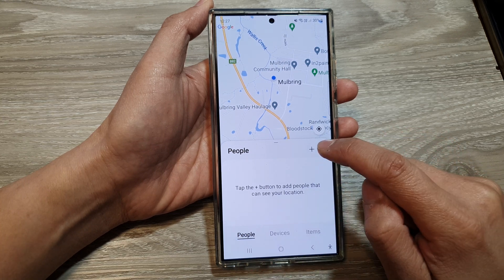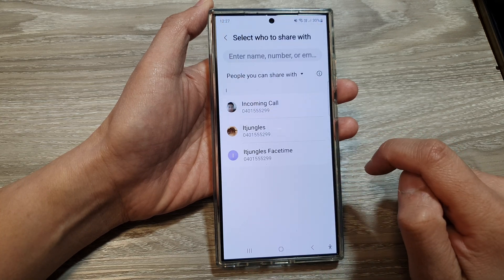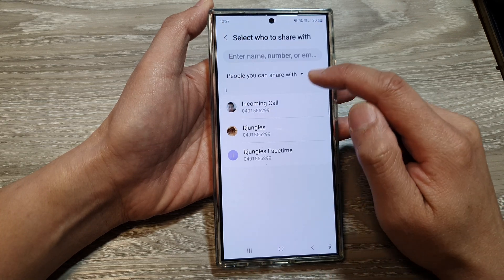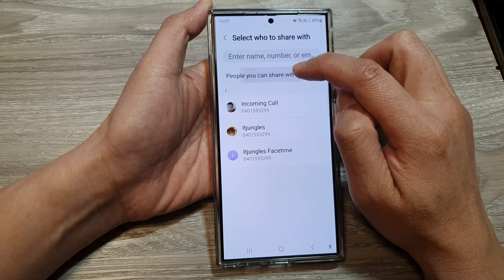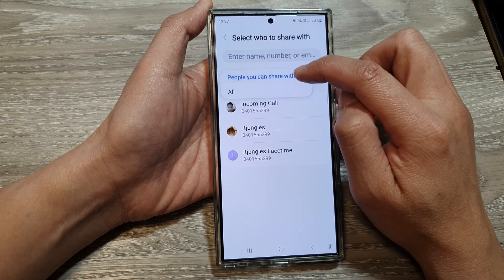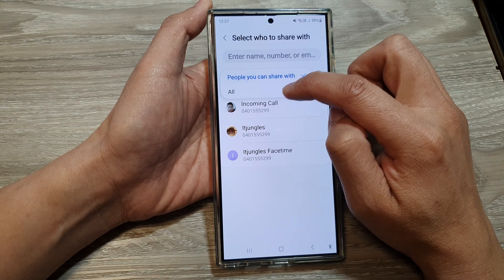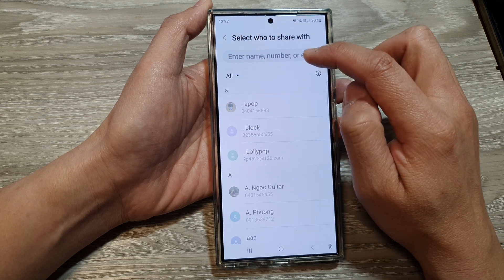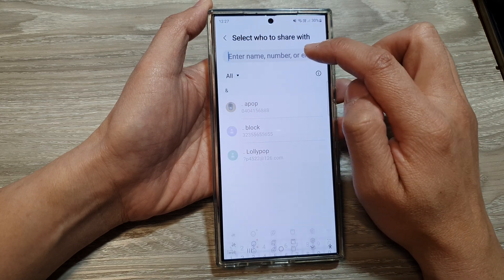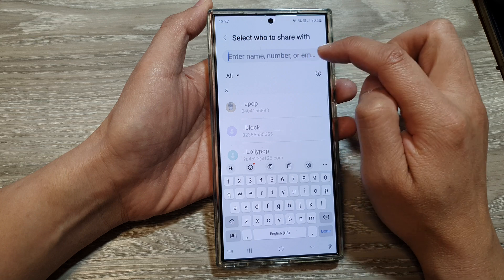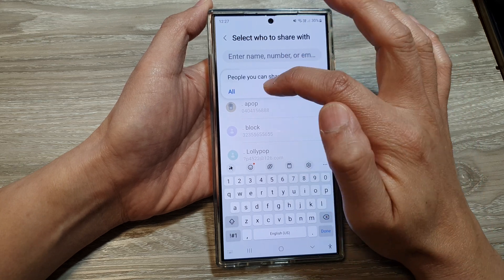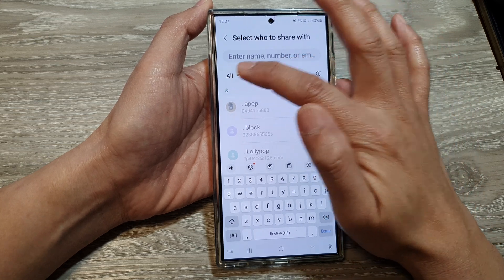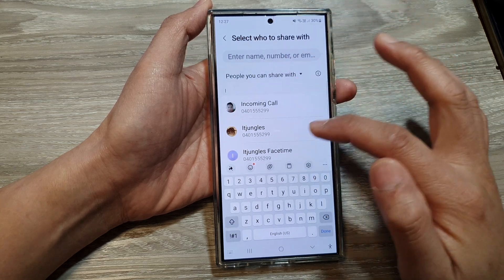Next, tap on the Add button. In the list, you can tap on the dropdown to choose people you can share with, or select All. You can also enter their name or number. Then select a contact from the list.